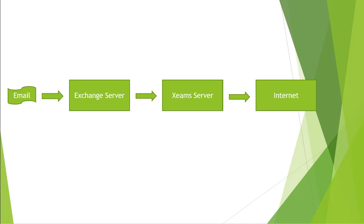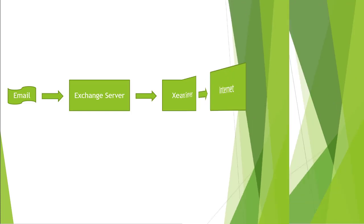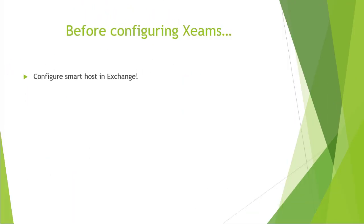The first step you need to do is configure your downstream server so that outgoing emails will be sent to Xeams. In Exchange, there's an option to route all outbound messages to Xeams. This is called a smart host. In order to configure this, you will need to modify Exchange's send connector.